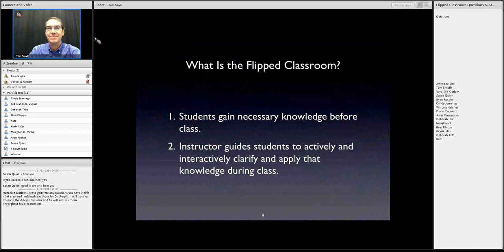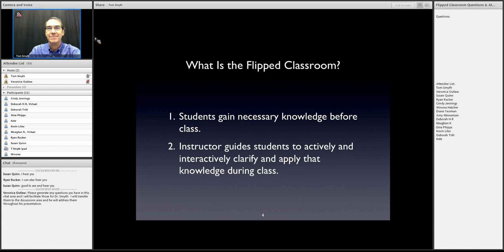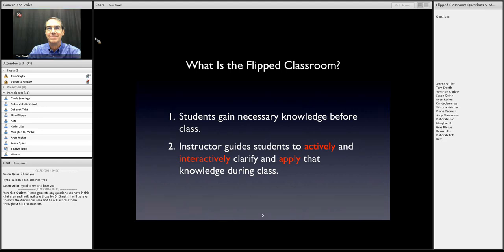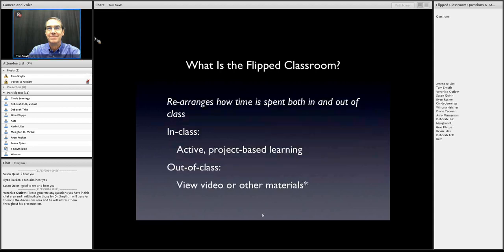A very basic definition of the flipped classroom — many of you are familiar with this already. It's been popularized through the popular press as well as academic literature. Essentially, students gain the necessary knowledge — the facts, maybe some of the skills — before they come to class. And then in the classroom, the instructor guides students to actively and interactively clarify and apply that knowledge during class. Key terms: students are active, interactive, collaborating, and applying their knowledge.